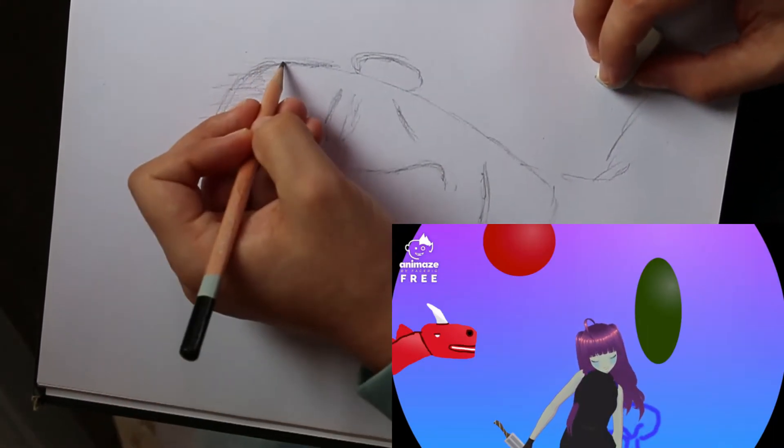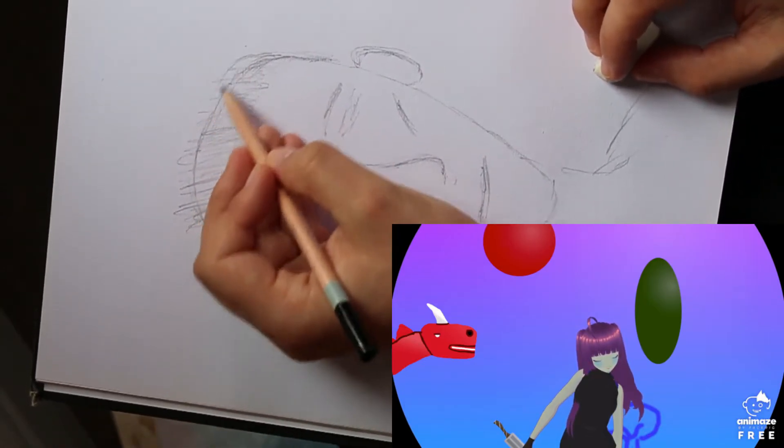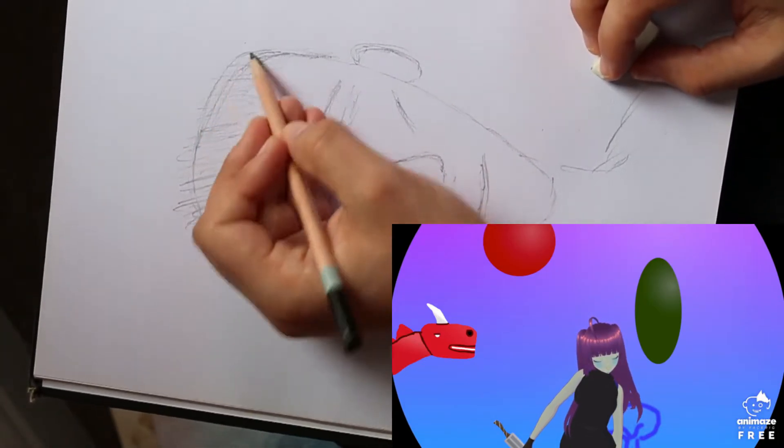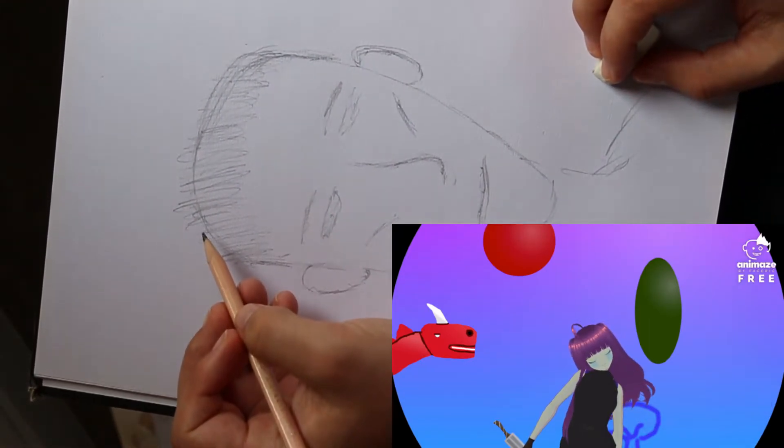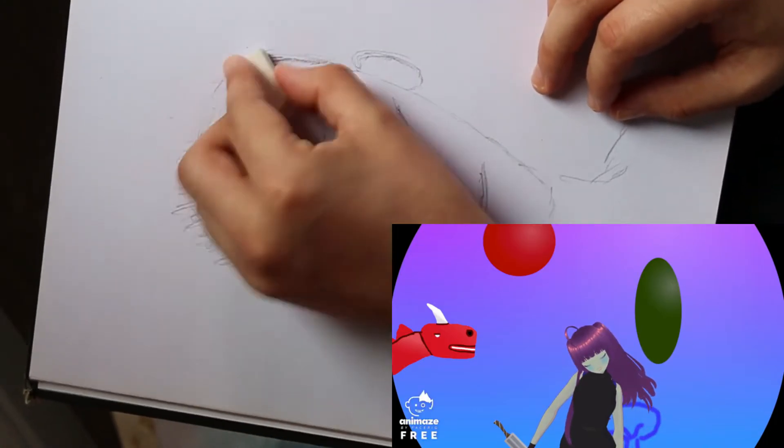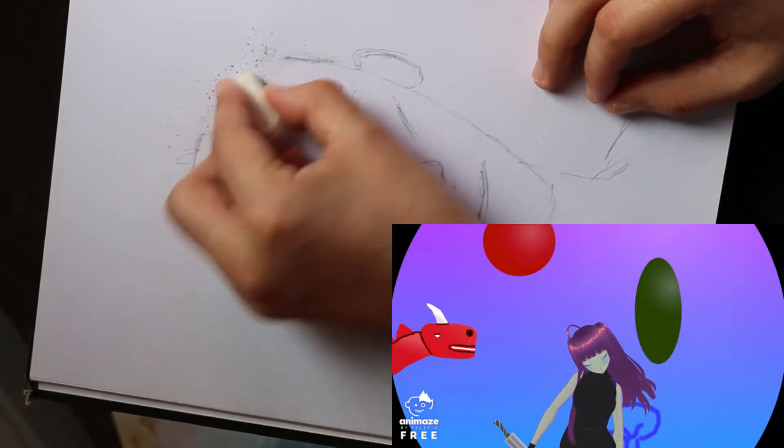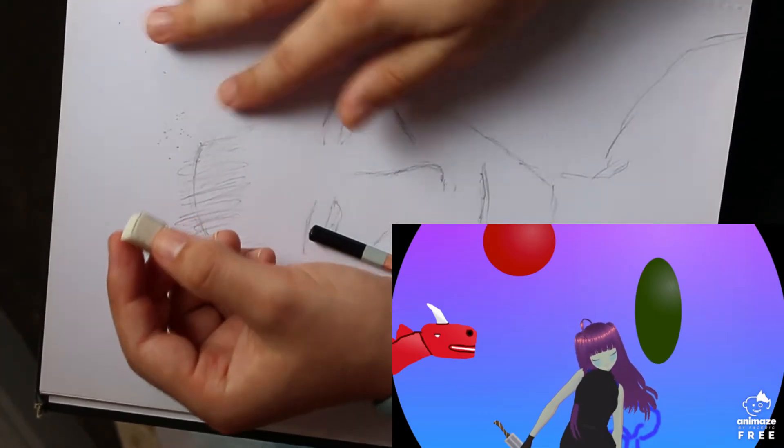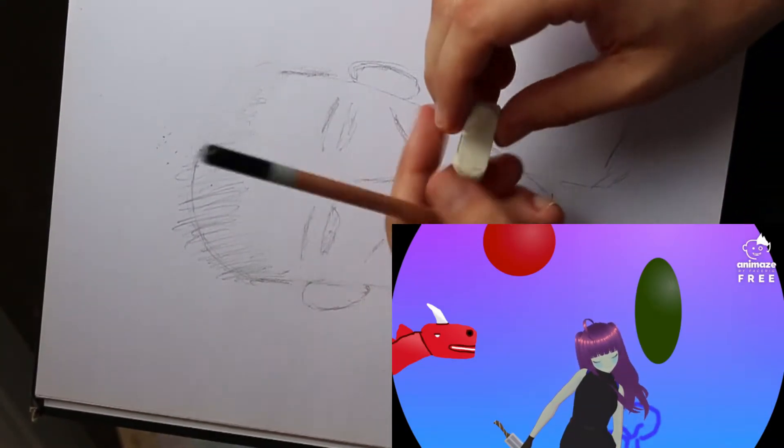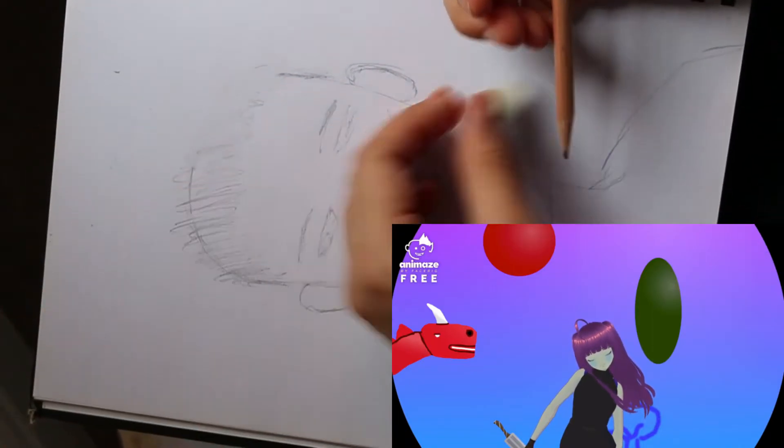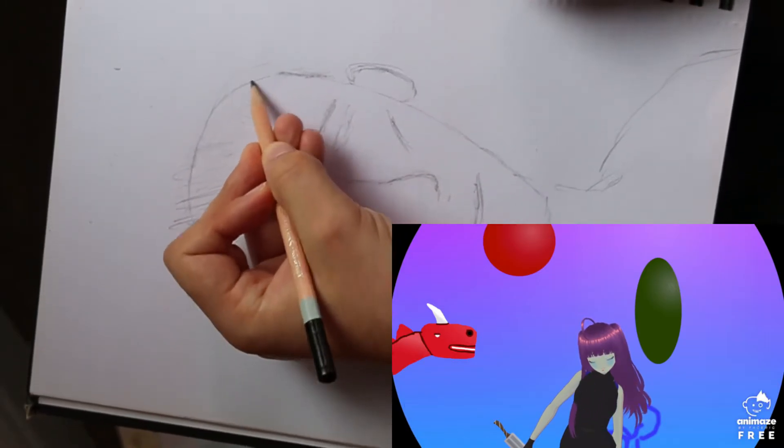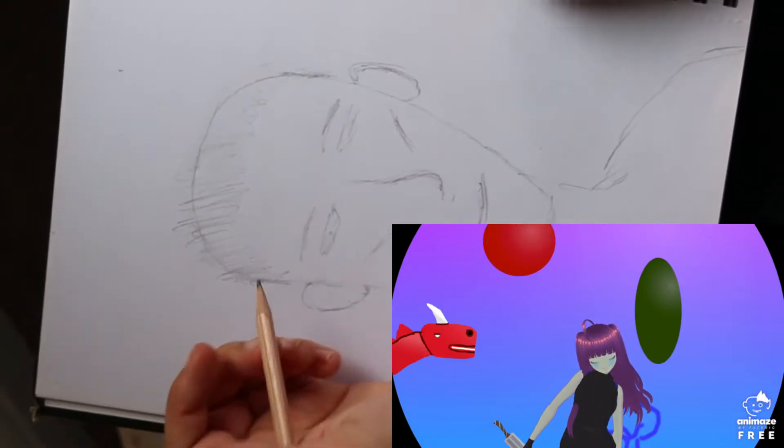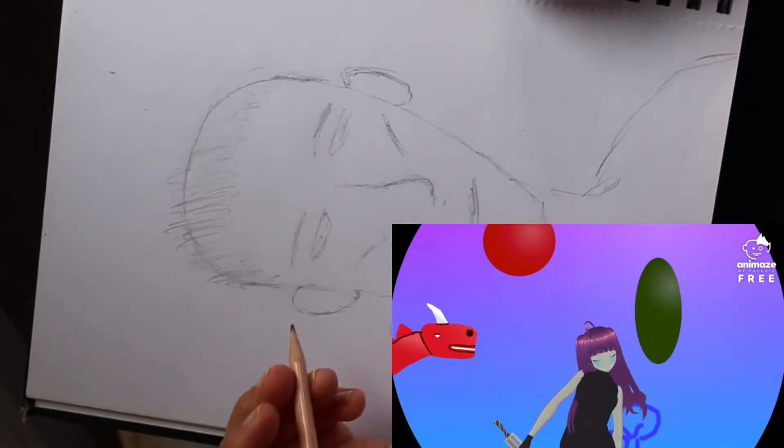So that should go more like that. That's why I'm drawing in pencil, much easier to correct things. Yeah there we go, that's better.